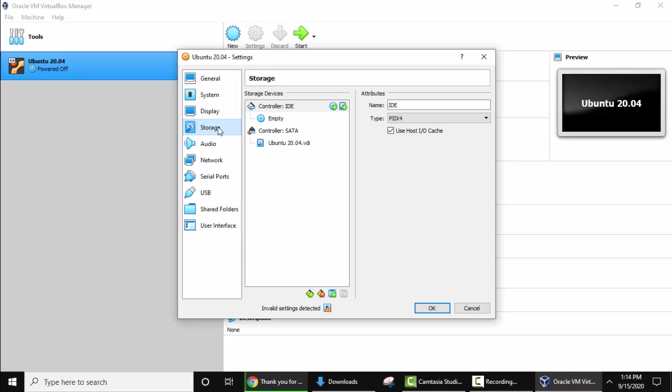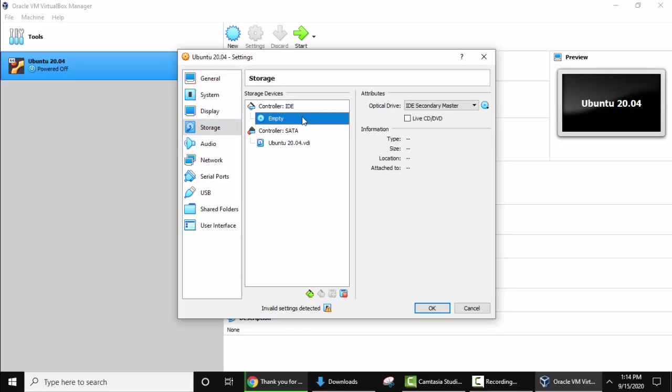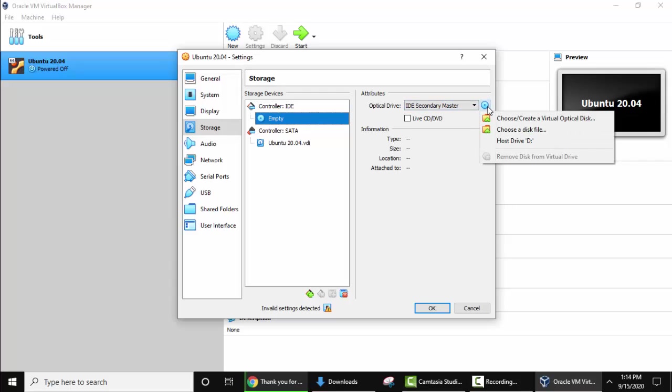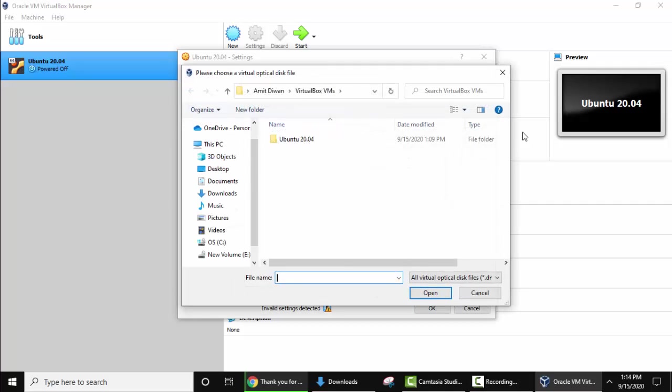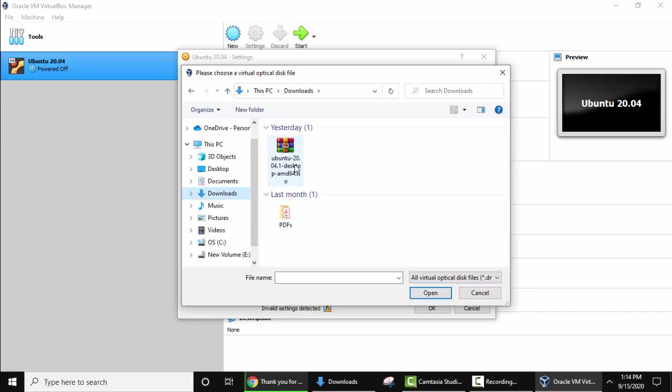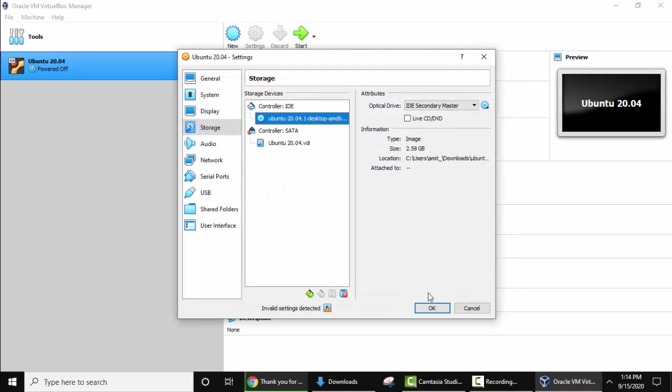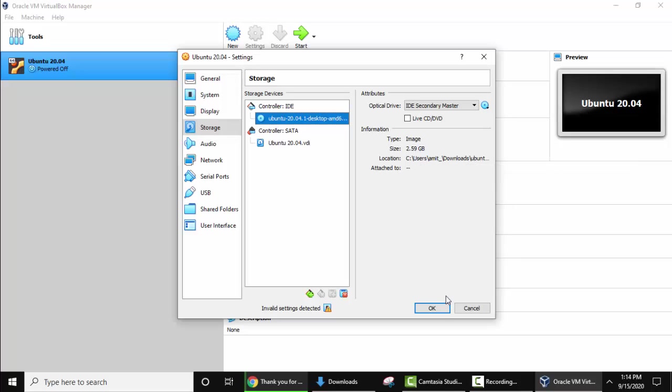Now under Storage, here go to Controller, Empty. From here select Choose a disk file. Click on it. And from here you need to upload the ISO file. We saved under Downloads. Here it is. Click on Open. Now you can see the same file, it is taking from Downloads. Click on OK.